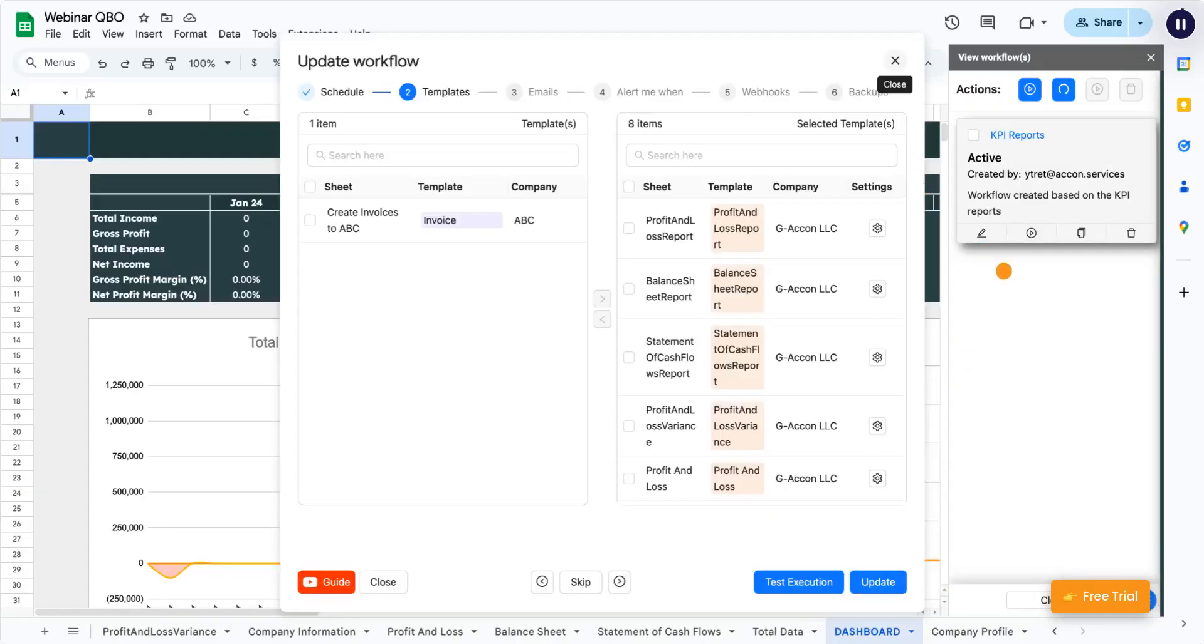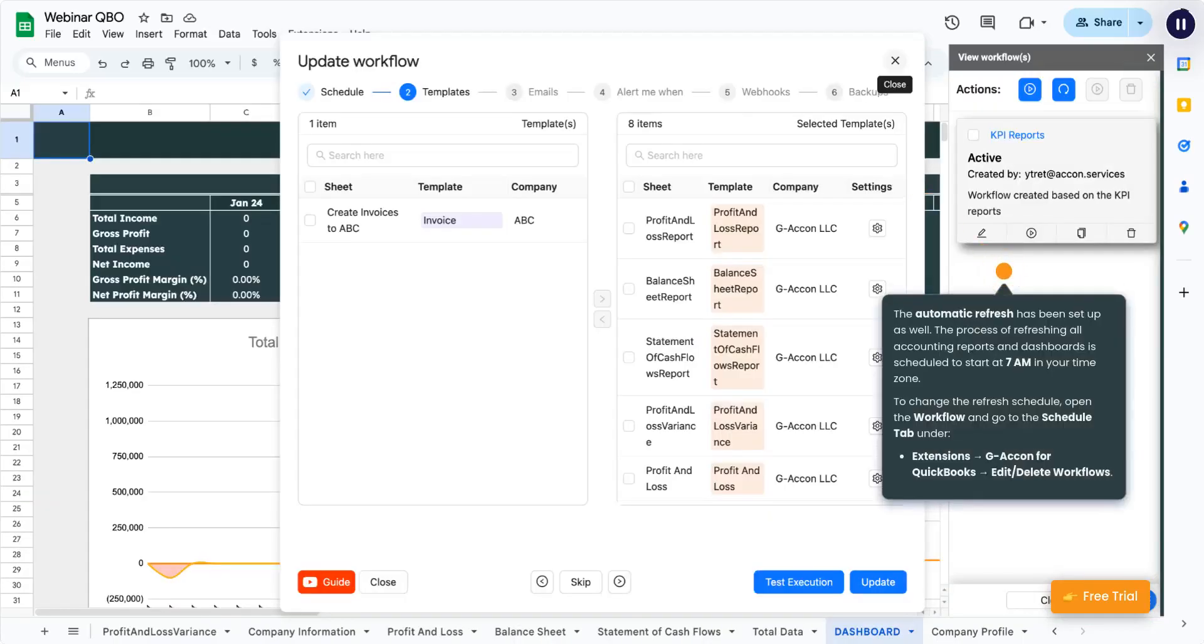The automatic refresh has been set up as well. The process of refreshing all accounting reports and dashboards is scheduled to start at 7 a.m. in your time zone. To change the refresh schedule,